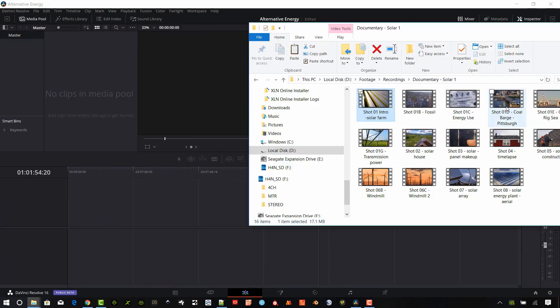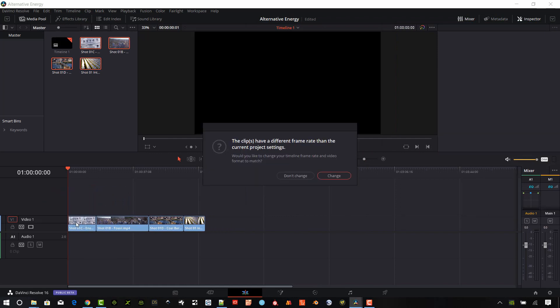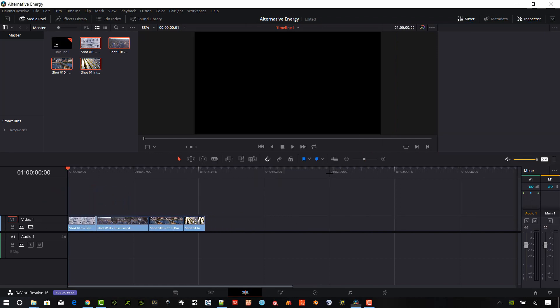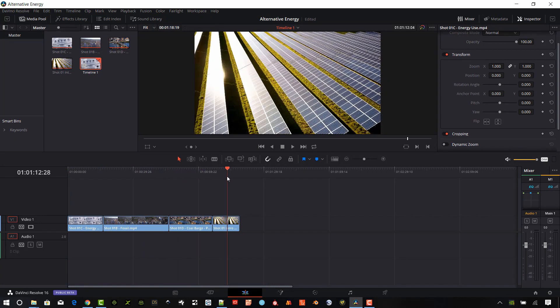In addition to these three methods, audio clips, video clips and images can be directly dragged and dropped from Windows Explorer or Finder on a Mac directly onto the timeline.